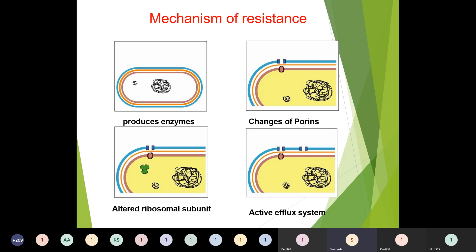This diagram represents the mechanism of resistance, which occurs either by producing enzymes, changes in porins, alterations of the ribosomal subunit, or an active efflux system.